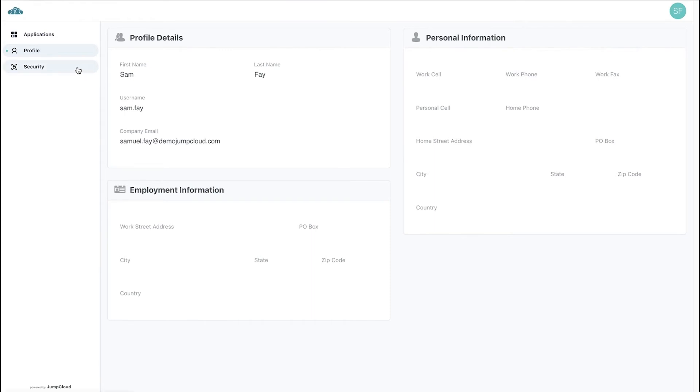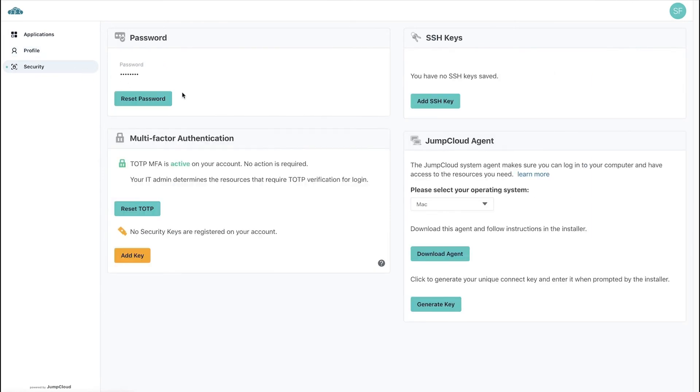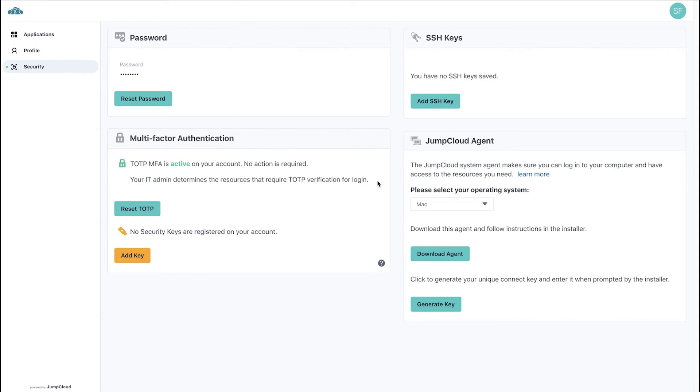Users can manage their account security in the Security tab on the left. JumpCloud users can change their password at any time via the Reset Password option. Users can set up or reset multi-factor authentication for TOTP, or register security tokens, including physical security keys and built-in sensors on their device, if applicable.